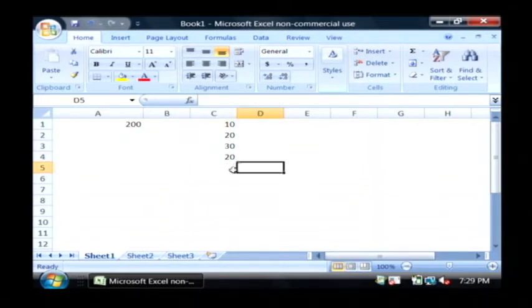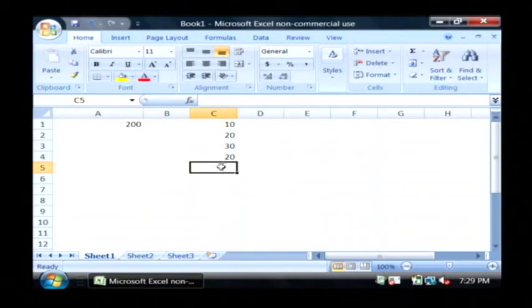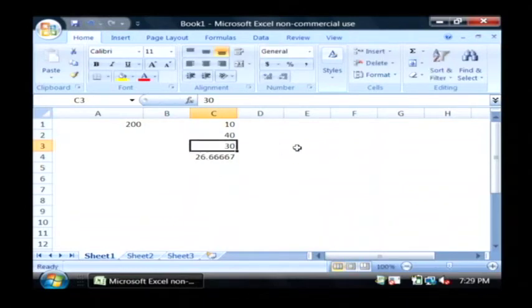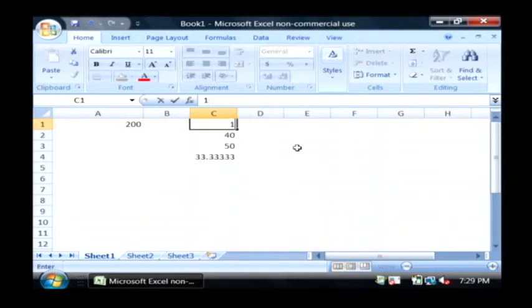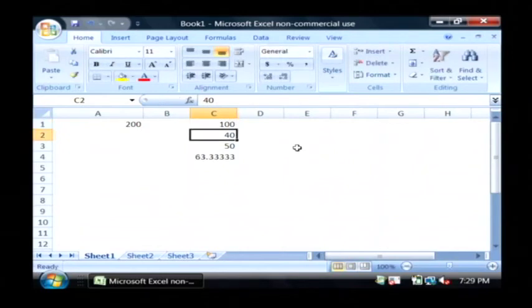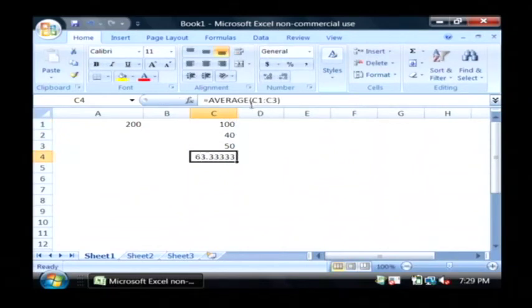Now one tip that I'm going to show you here is if these numbers change, you'll notice that my average automatically changes as well. That's because these formulas are dynamic.